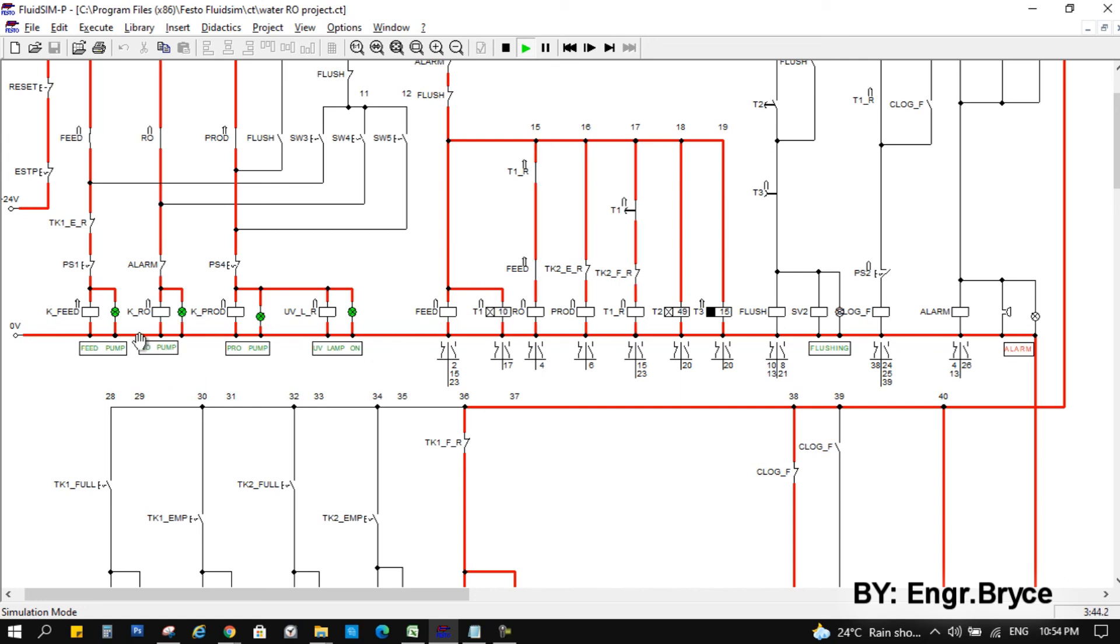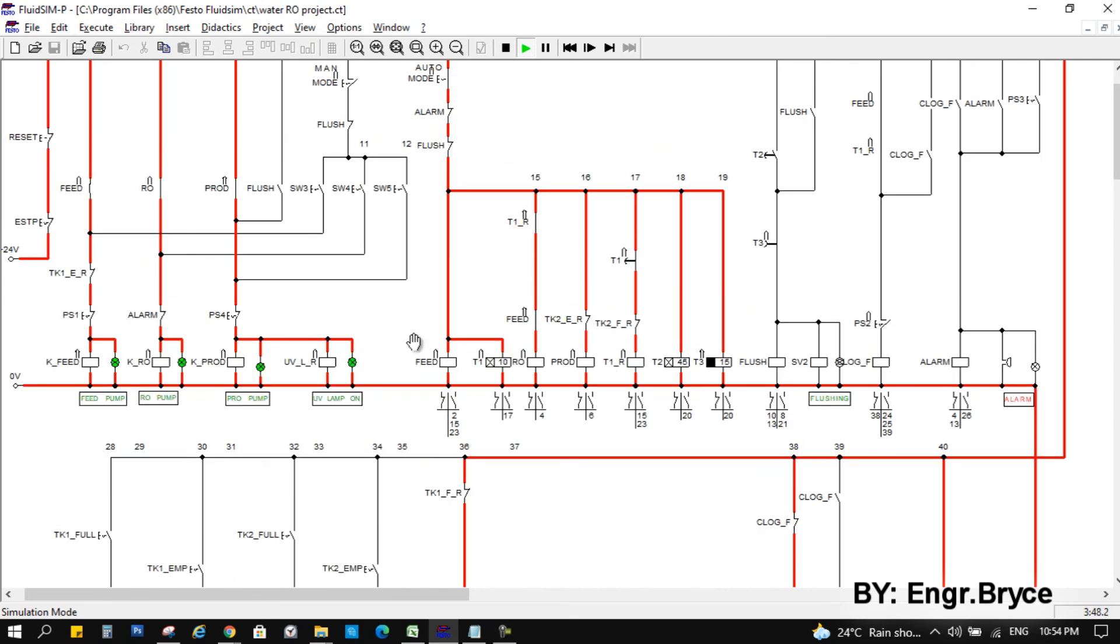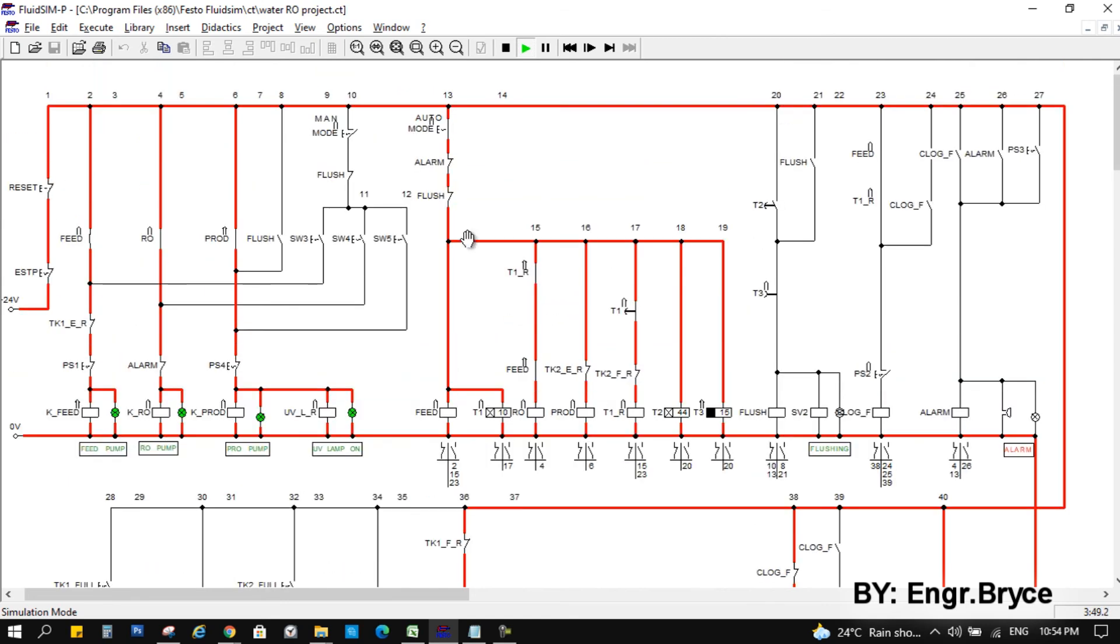Okay, that's it. So this is how my circuit works. Thank you for watching. And mabuhay.